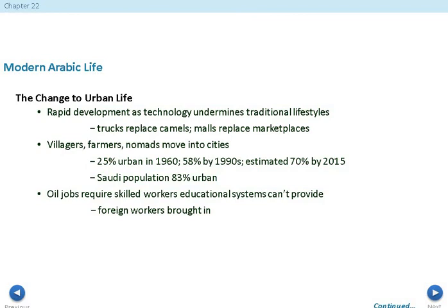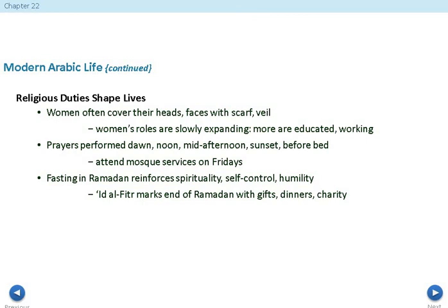Women are choosing to cover their faces with scarves and veils, and women's roles are slowly expanding — they are becoming more educated and entering the workforce. Prayers are performed at dawn, noon, mid-afternoon, sunset, and before bed, with mosque services attended on Fridays. Fasting during Ramadan promotes spiritual reflection, self-control, and humility. Eid al-Fitr marks the end of Ramadan with gifts, dinners, and charity.